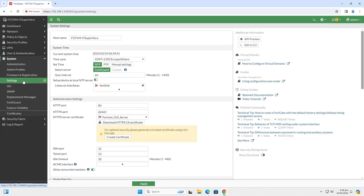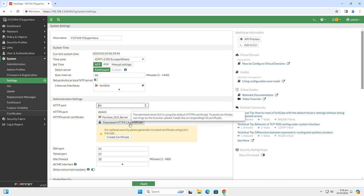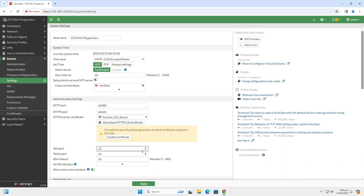Now we will change the rest of the ports. For HTTP port, I will use 60080. For SSH port, I will use 60022. And for Telnet, I will use 60023.